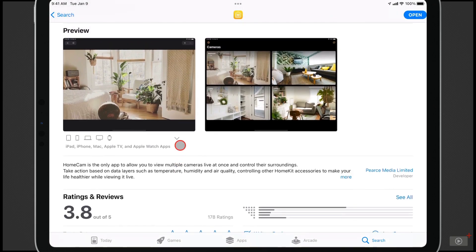One of the things I want to point out, because this is a really great feature of the application, is that it's available on all your devices. It's available on the iPad, the iPhone, the Mac, on the Apple TV, and the Apple Watch.